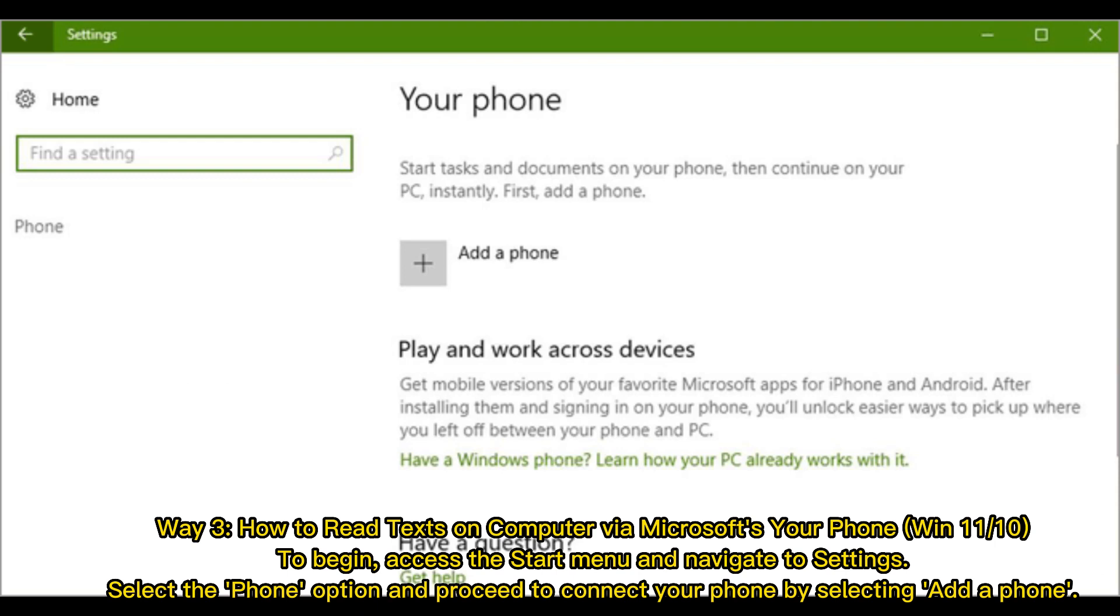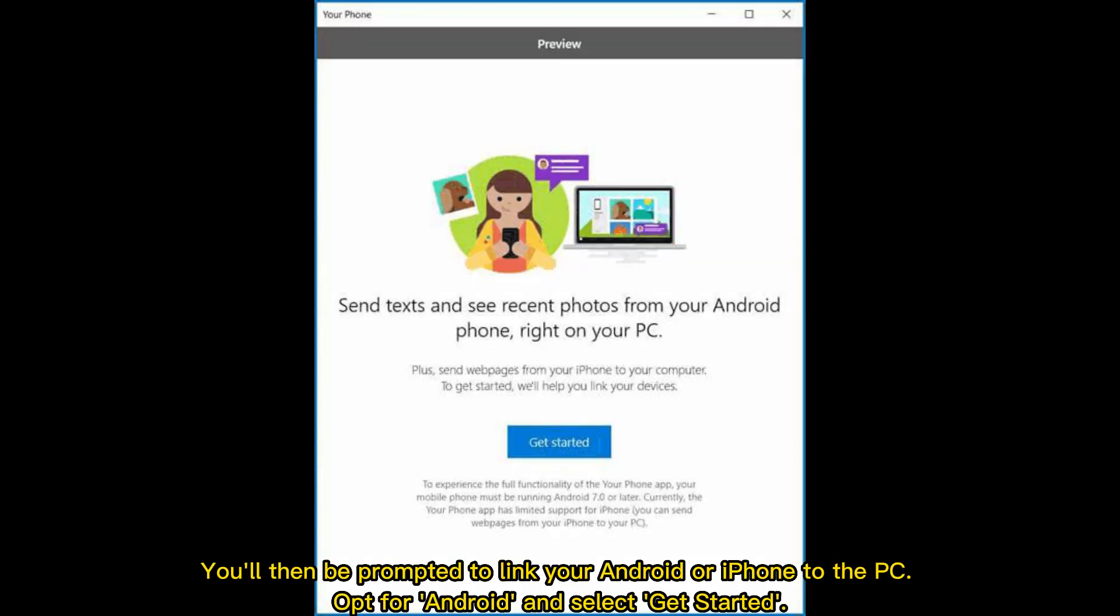Way 3: How to read texts on computer via Microsoft's Your Phone (Windows 11/10). To begin, access the Start menu and navigate to Settings. Select the Phone option and proceed to connect your phone by selecting Add a Phone. You'll then be prompted to link your Android or iPhone to the PC. Opt for Android and select Get Started.